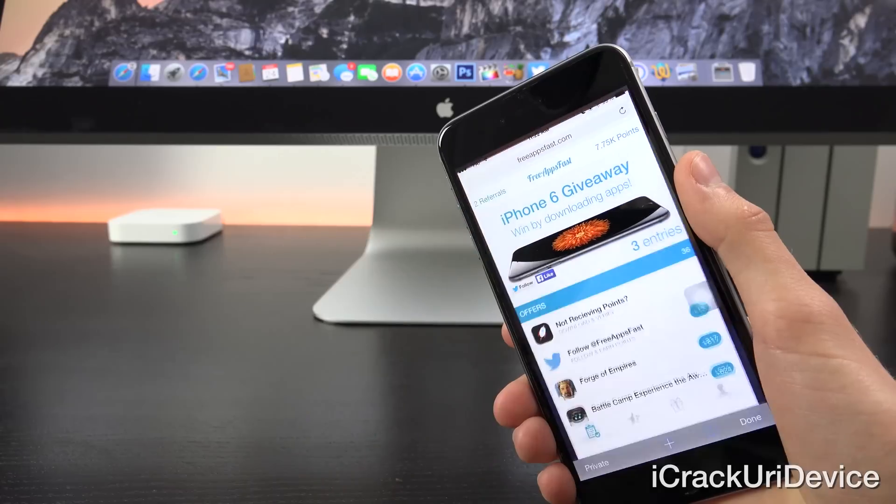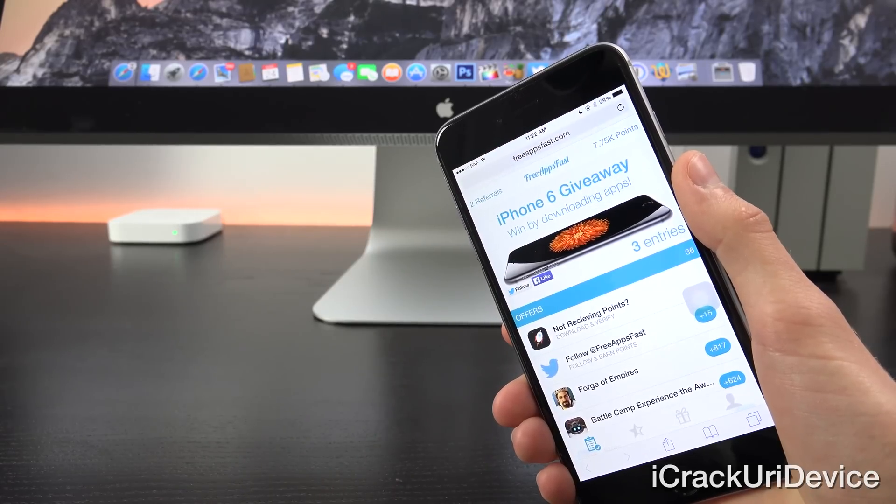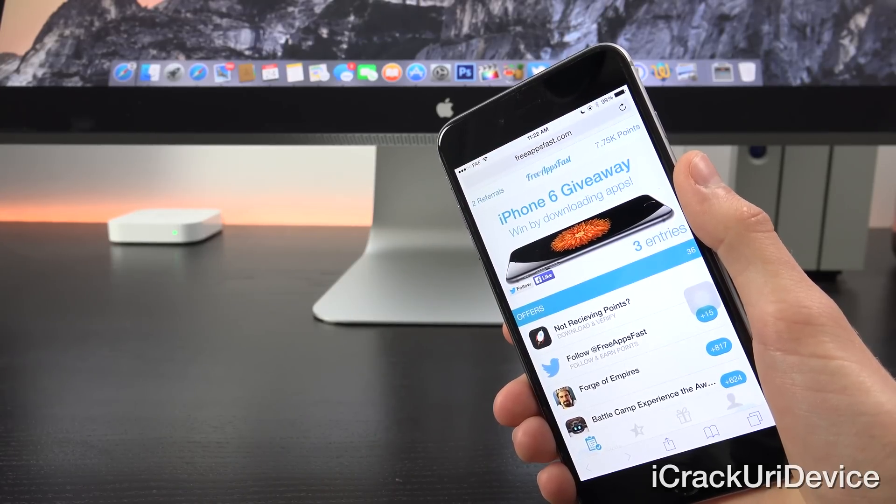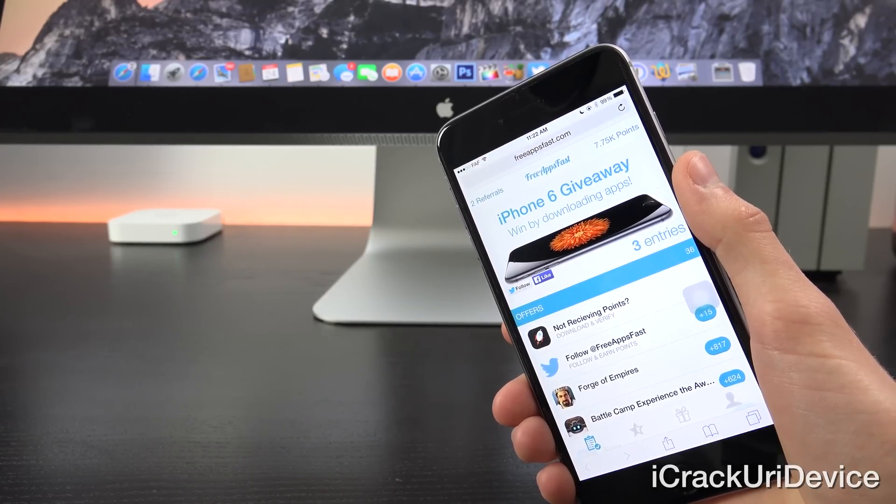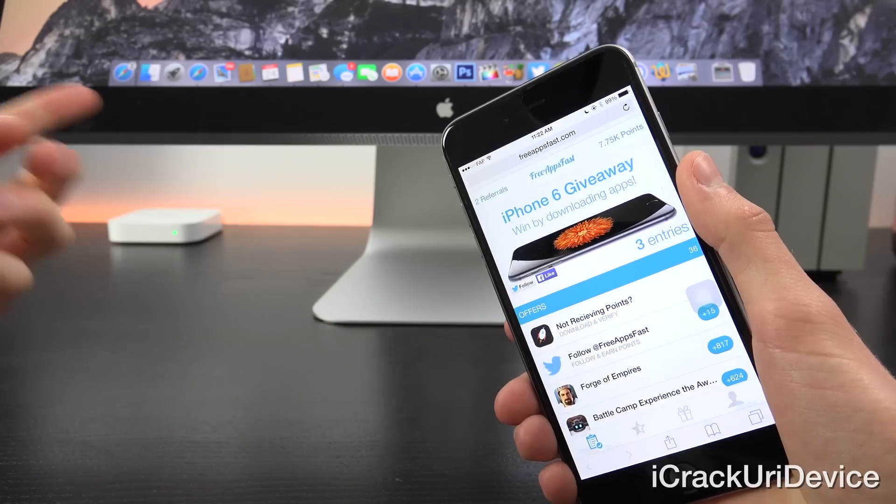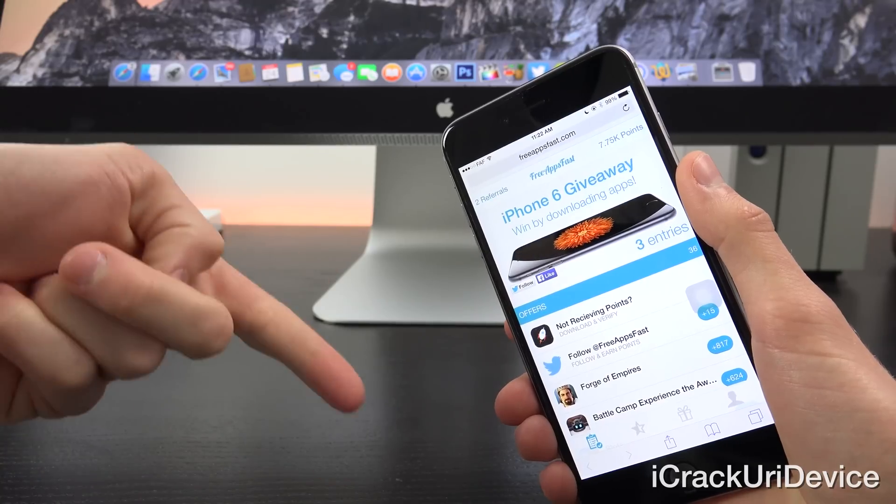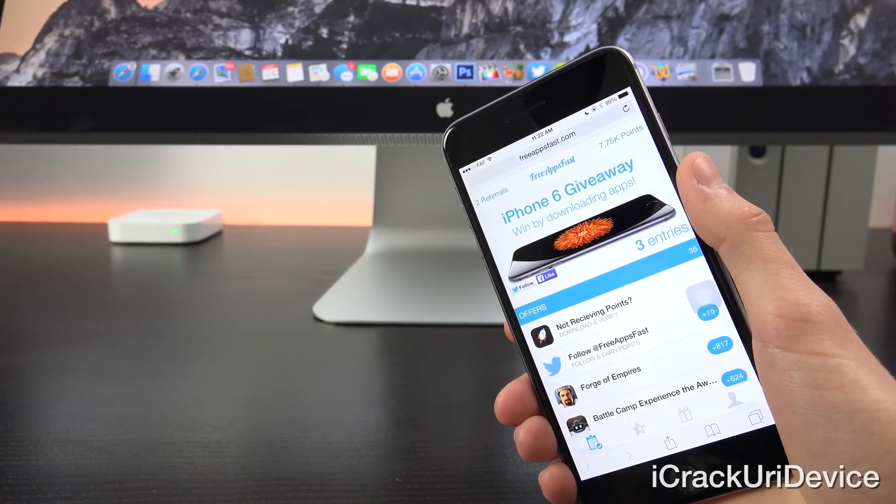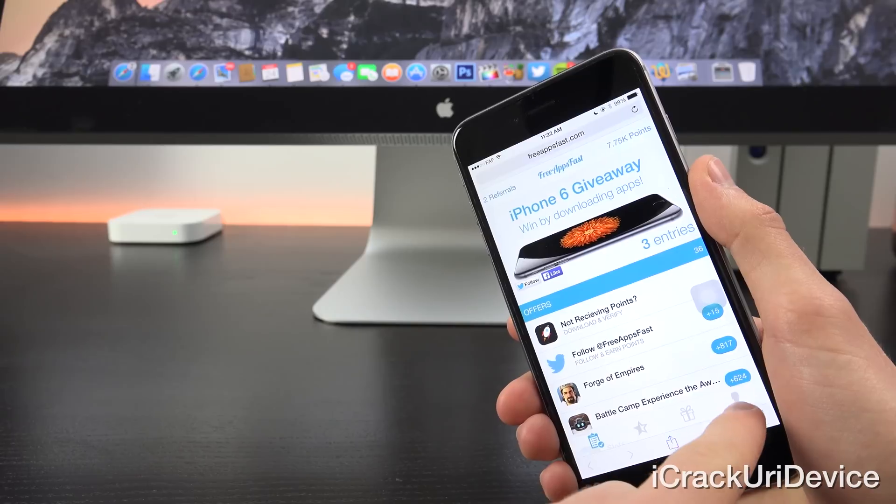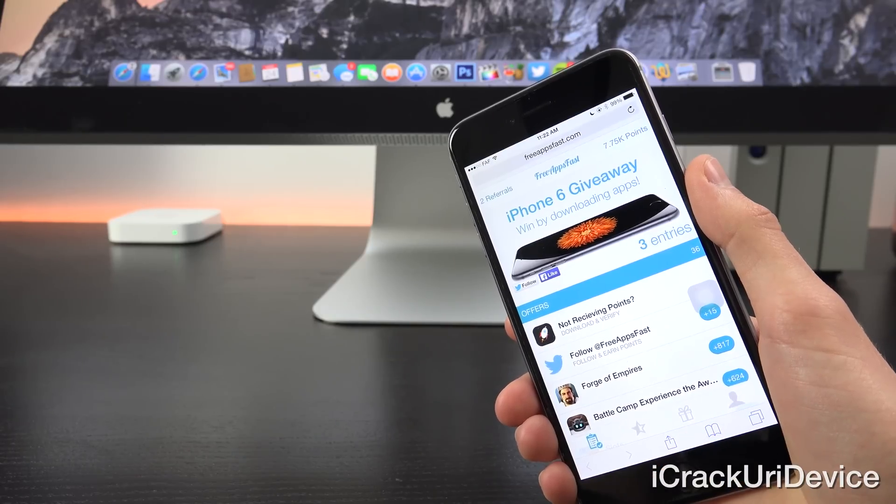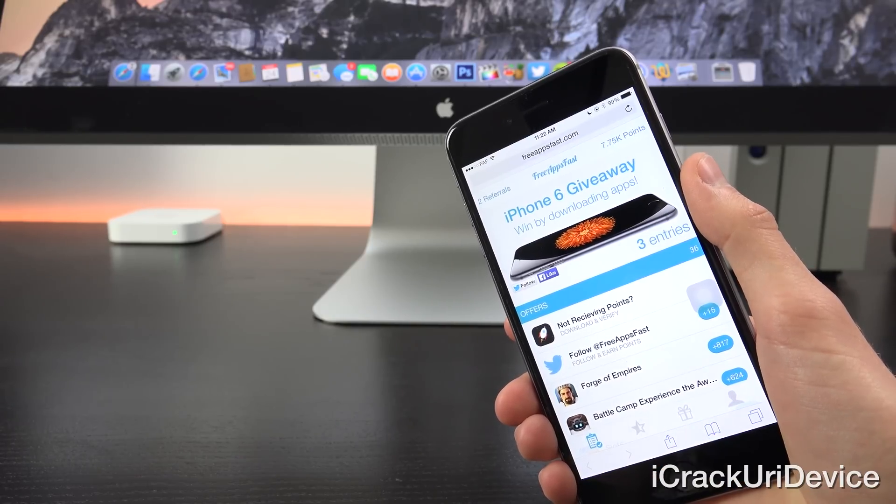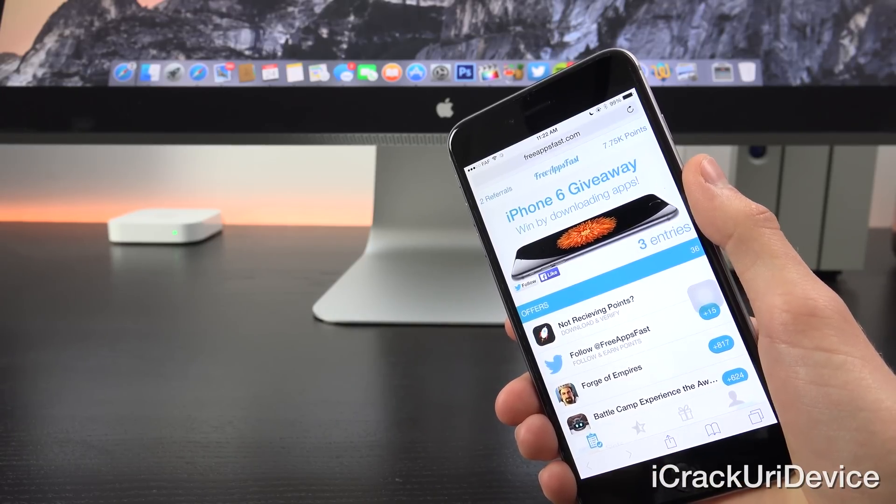Before we get started, if you want to win an all-new iPhone 6, navigate to freeappsfast.com inside of Mobile Safari, come back here, rate this video up, and then leave a relevant comment down below containing your referral code which can be found in the fourth tab at the bottom. Just include the piece that comes after the link, not the entire link itself.